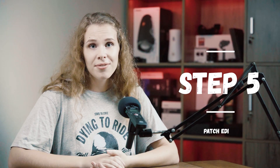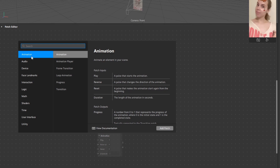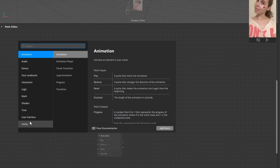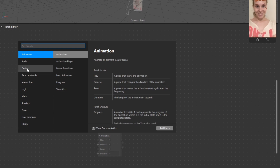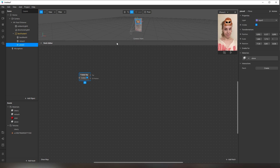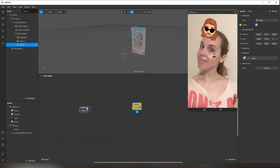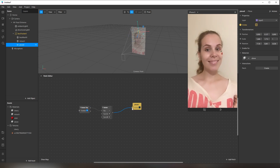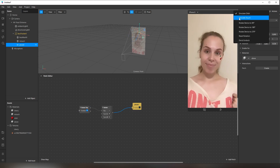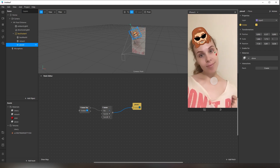Step 5: Get to know patches. Patches allow us to manage objects without code. There are many different patches that can be used to create different effects. For instance, tap to hide something — I use the Screen Tap patch and create a patch from the Visible option. You can add animation, music, make objects change with user actions, and much more.